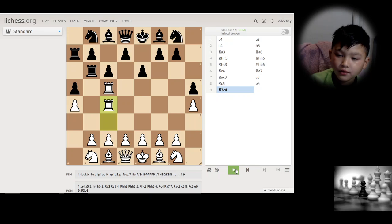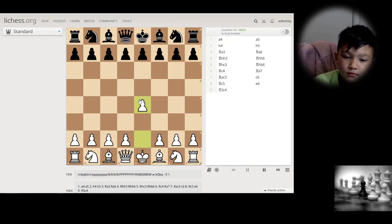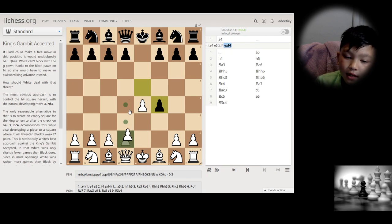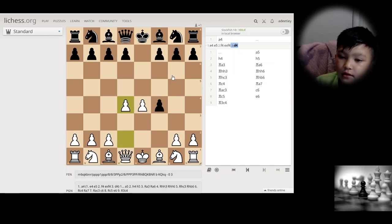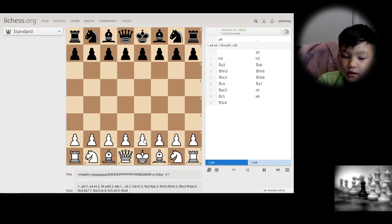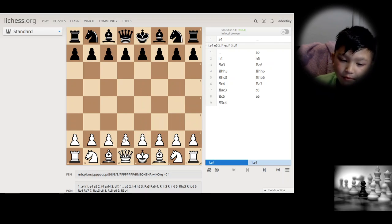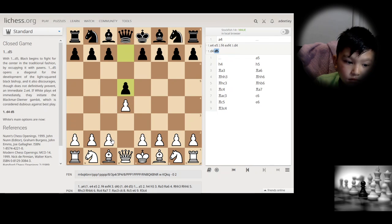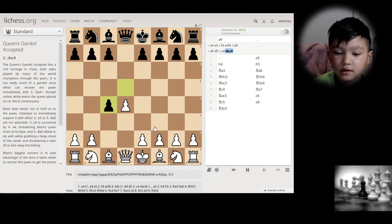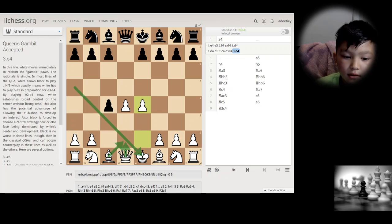Gambits are when you give up a pawn, normally early in the opening, to get something in return like center control. For example, you give up a clean pawn but gain more control of the center. This is the most common gambit I know.